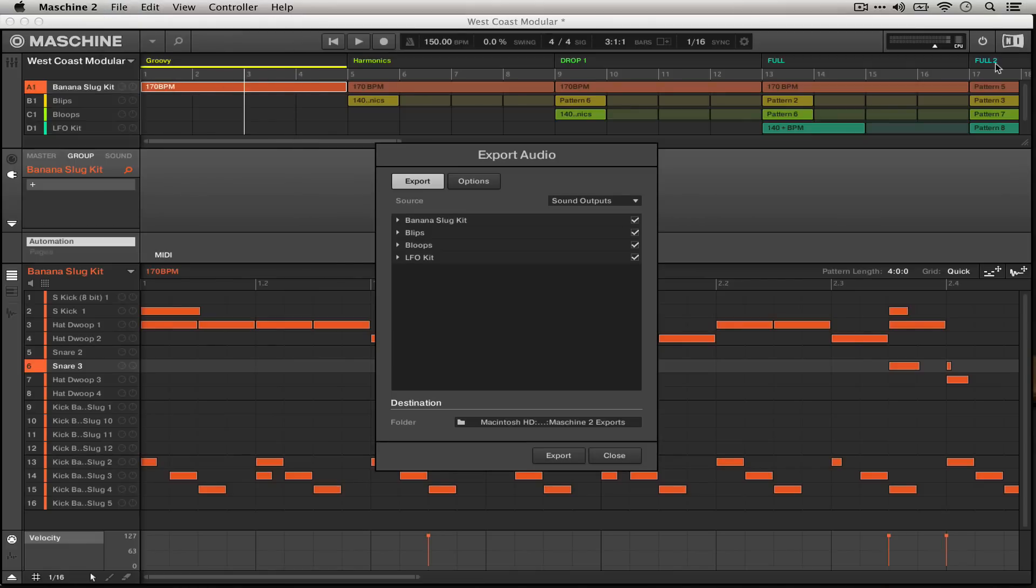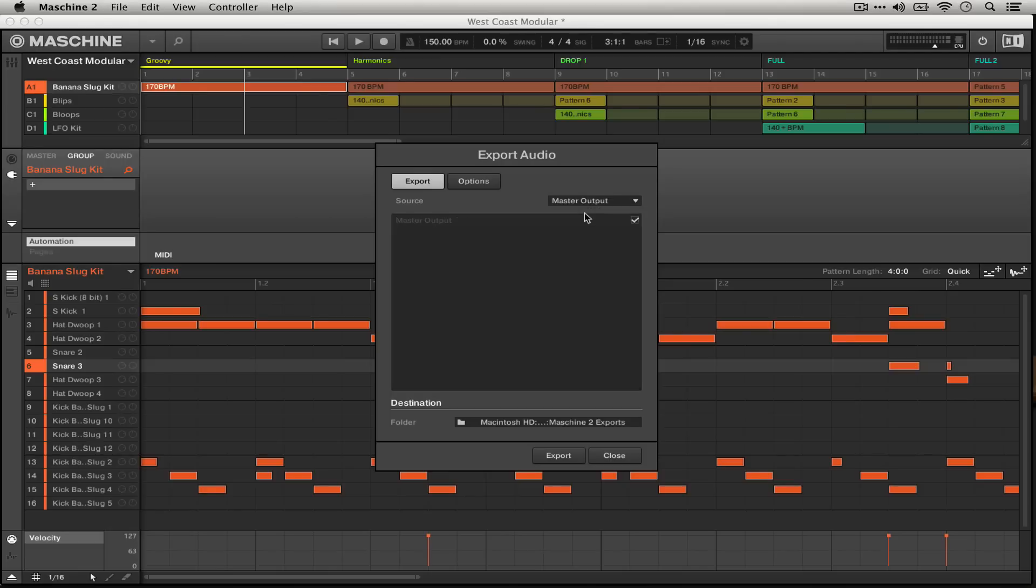Now there are a couple of different options under the export pane including the source. You can export just your master output which is everything in the project. This depends on all of your settings, if you have something soloed or muted that will affect the output.